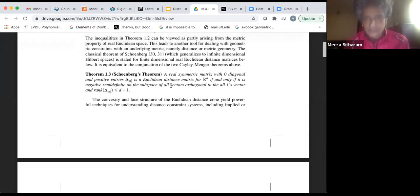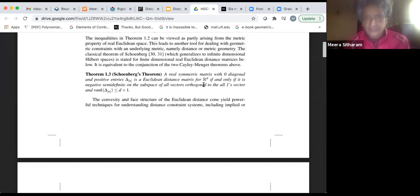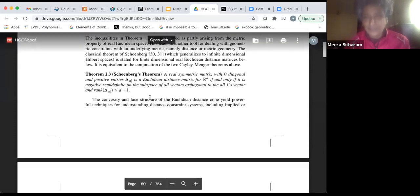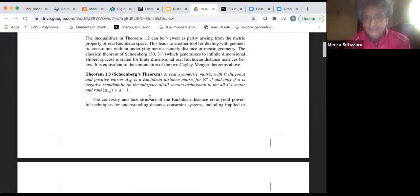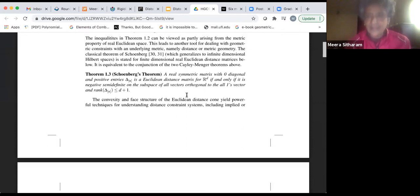So this is Schoenberg's theorem: a real symmetric matrix with zero diagonal and positive entries is a Euclidean distance matrix if and only if it is negative semi-definite on the subspace of all vectors orthogonal to the ones vector. One thing to mention is that when we say Euclidean distance matrix, the distances are often squared distances. People sometimes use distances, sometimes squared distances — sometimes it doesn't matter for certain things — but you should be able to tell from context, and if not, just ask.